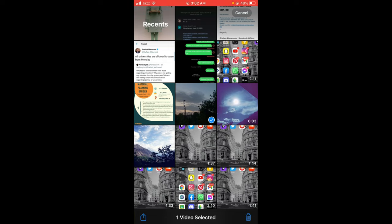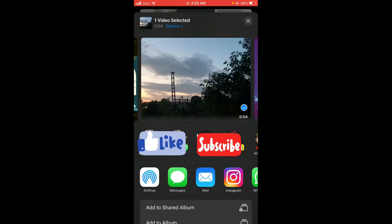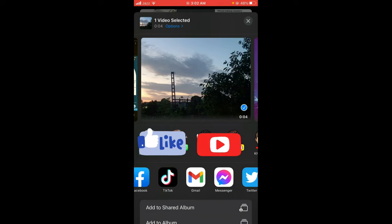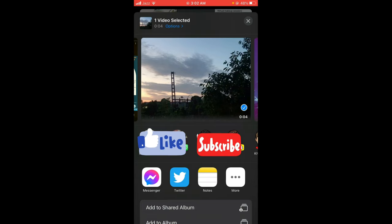After that, tap on the arrow sign located on the left bottom corner of your screen, and then scroll down until you find the option of Drive.